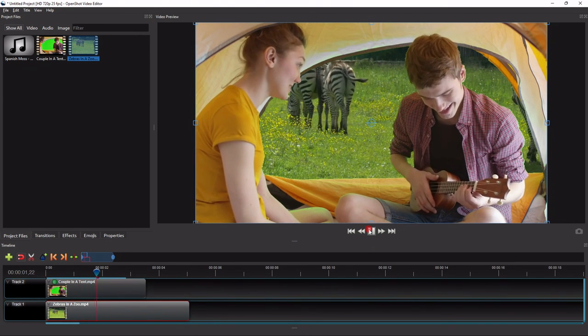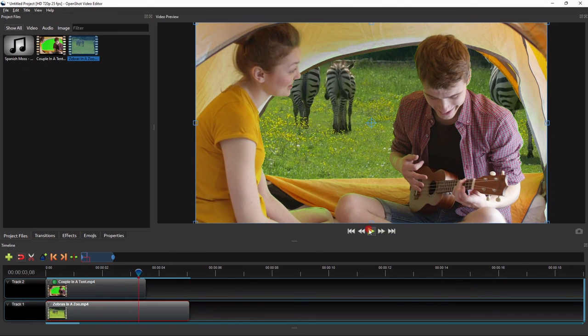Alright, so that's how easy it is to edit green screen in OpenShot. I hope you find this tutorial useful, and thank you for watching.